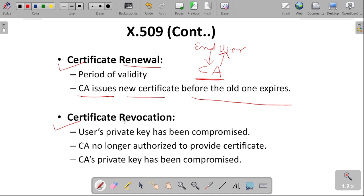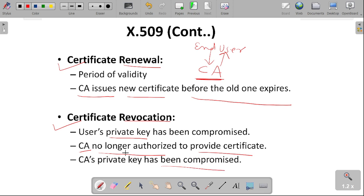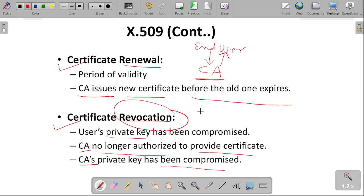In certificate revocation, the user's private key may be compromised. If the certification authority is no longer authorized to provide their certificate, then the private key has been compromised by the certification authority. The request will be revoked — the certificate will be revoked from the user — by the certification authority, who has the authority to issue, revoke, and renew certificates.